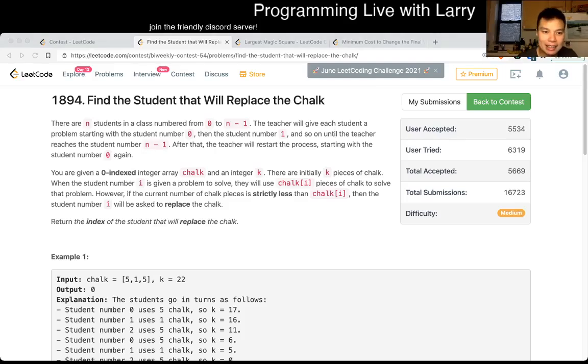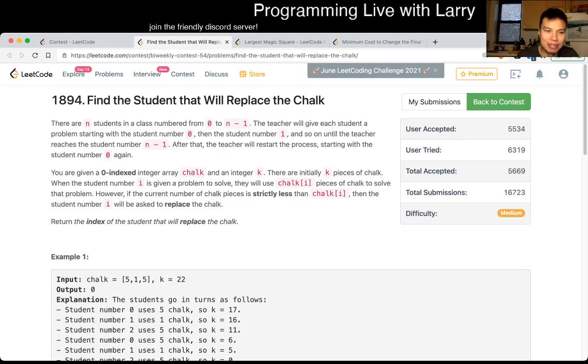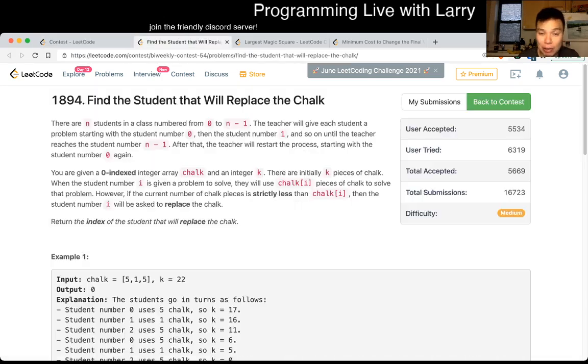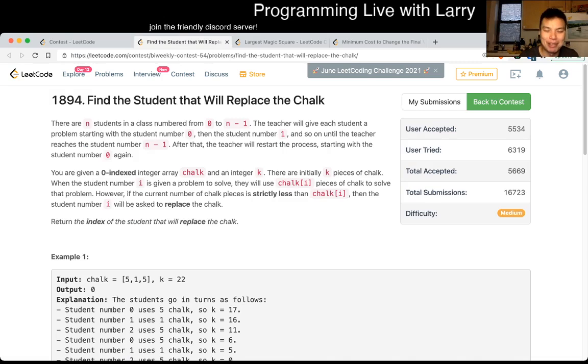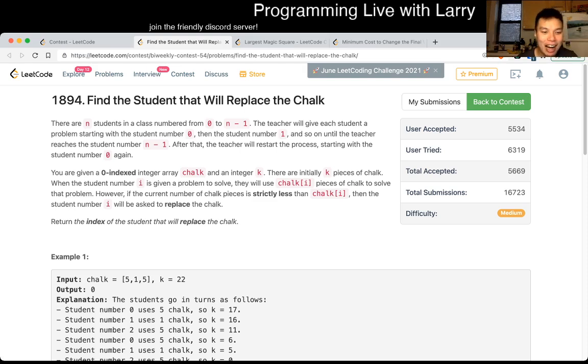Hey, hey everybody, this is Larry, this is Mike with Q2 of the bi-weekly contest 54. Find the student that will replace the chalk. Hit the like button, hit the subscribe button, join me on discord if you like it. If not, that's fine too, but I got nothing to say about that one.